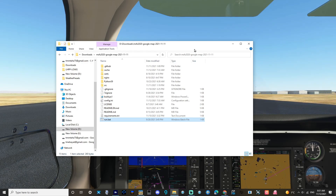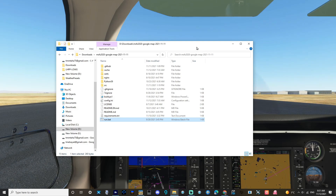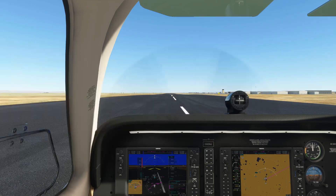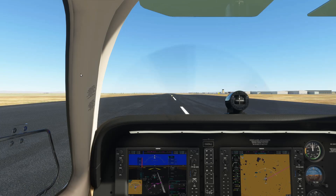Once this is done, you'll get a window that's going to tell you to run or stop — just press start or run and it's gonna work. That's it. Then you start your simulator afterwards.